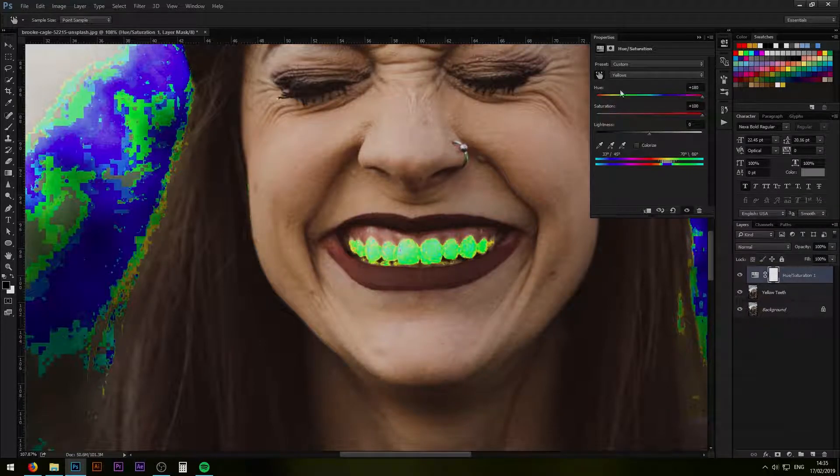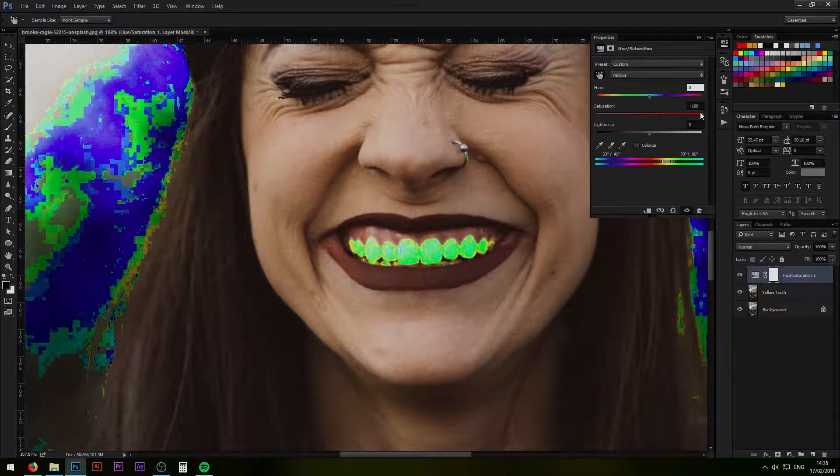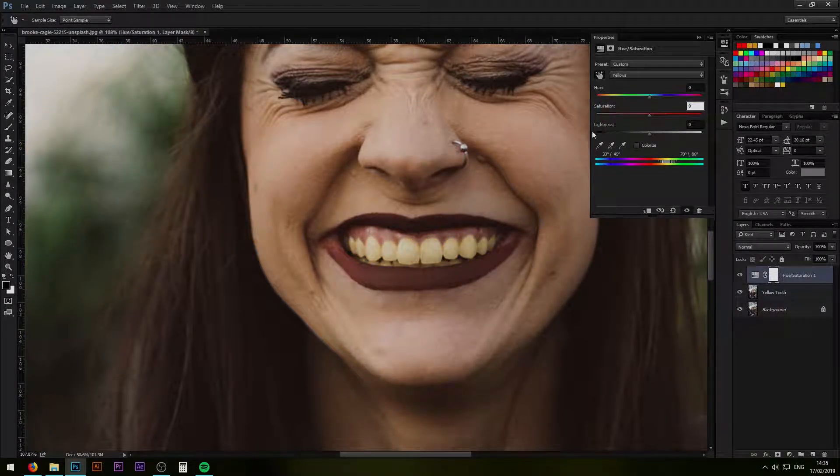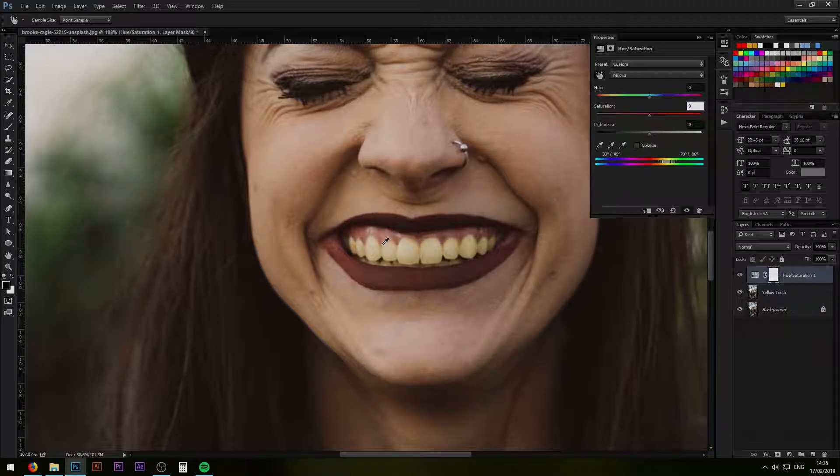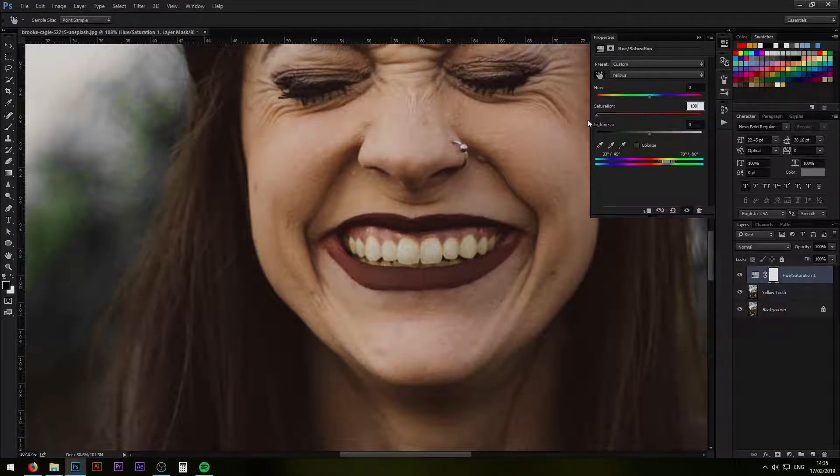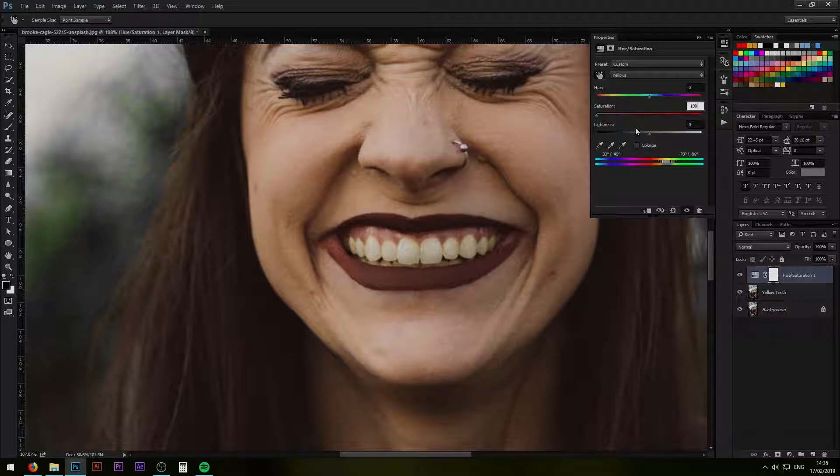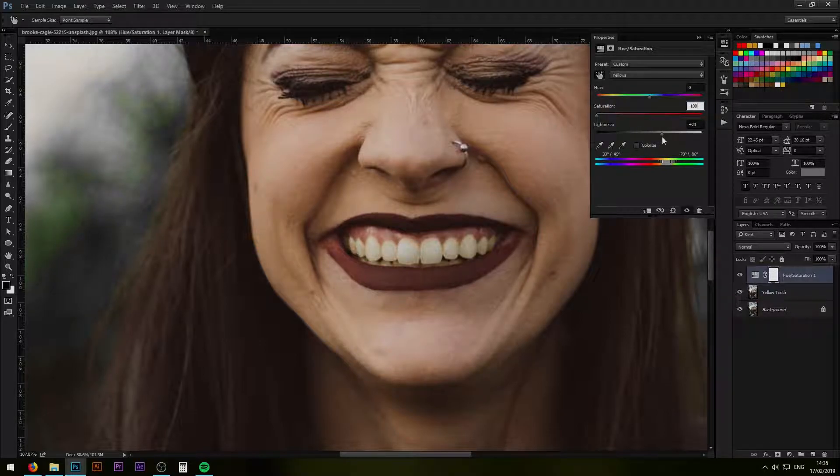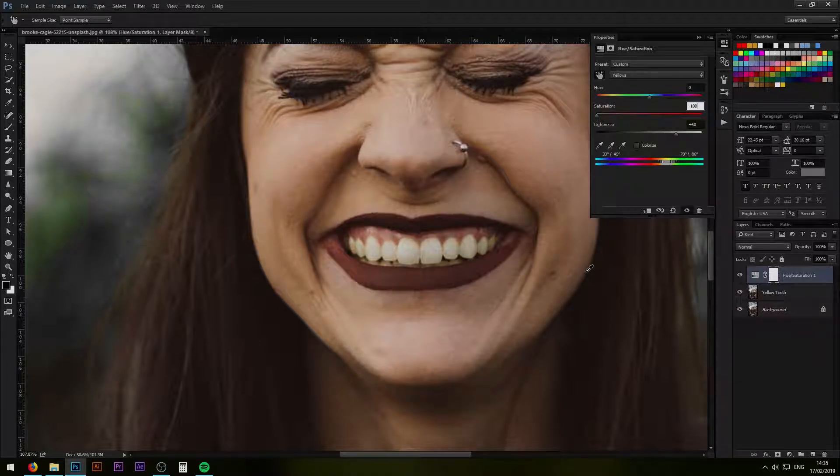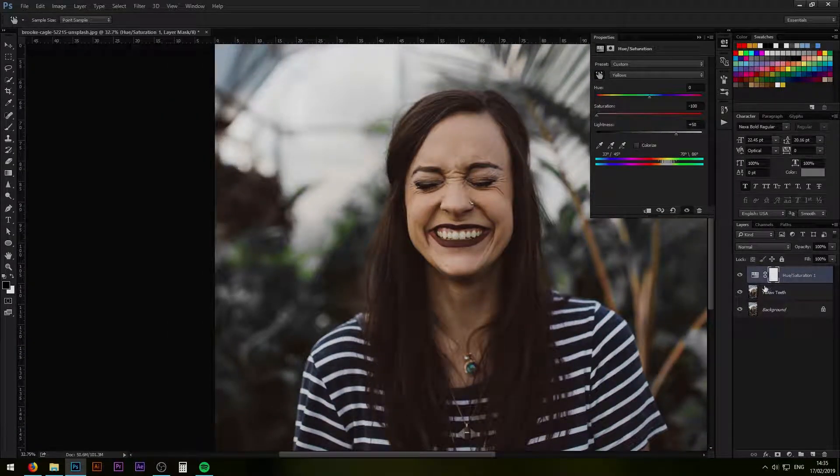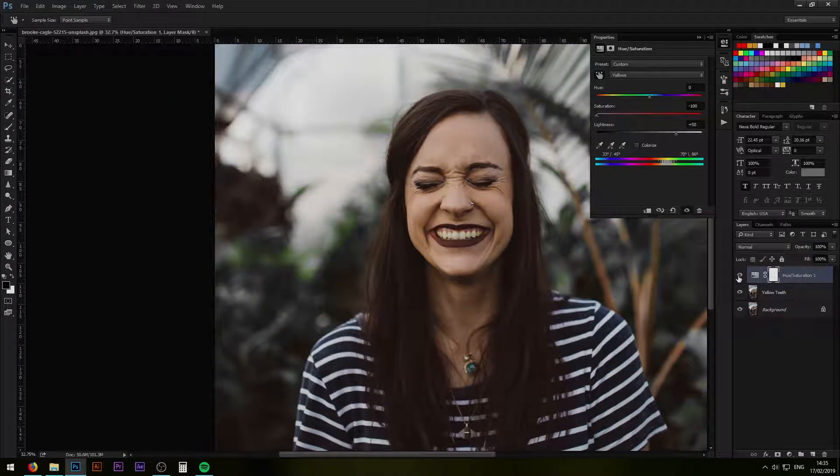We have selected our teeth and now we can bring back the saturation and hue to original values. Just put zero values in both of them. Now anything we do is going to be affecting only the teeth, so I'm going to reduce the saturation to maximum level and then bring up the lightness a little bit.